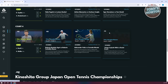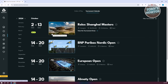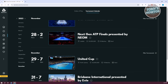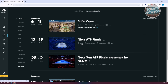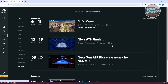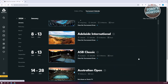You also have the Tournament Calendar, which is a good way to keep track of upcoming matches. Currently, we have October 2 to 13th with the Rolex Shanghai Masters, and 14 to 20 with the BNP Paris Nordic Open. You can even sort them by year and by month — for example, you could go back to 2023 and select a specific month to view matches. Some matches also show the location, prize money, and court type, like the NITO ATP Finals, which has around $15 million and is played on a hard court.